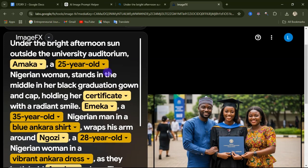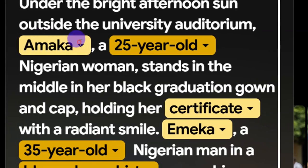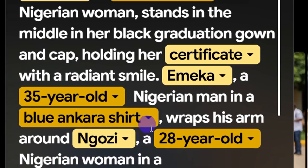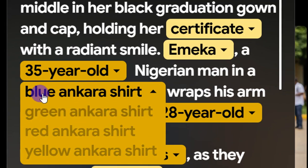Google's ImageFX is doing a very good job. When you paste in a prompt, they highlight the key factors that generated your image. For example, you can see the person's name — you can click the dropdown arrow to select other names. You can click on '25 years old' to select a different age, or change 'certificate' to degree or award. You can even change the shirt color — there are many things you can modify without retyping your entire prompt.